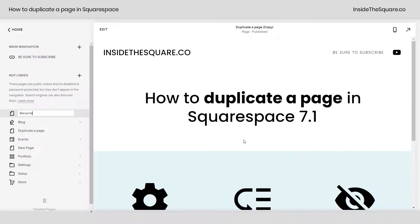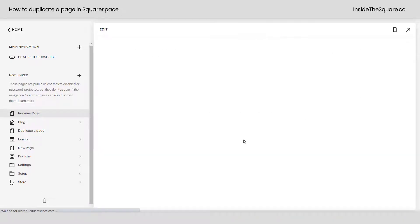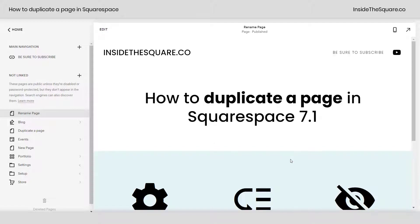You can rename the page whatever you'd like. I'll go ahead and click enter on my keyboard and we'll be ready to go.